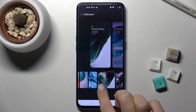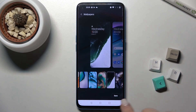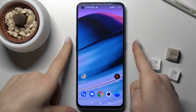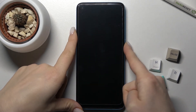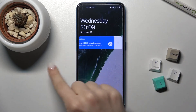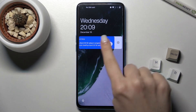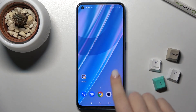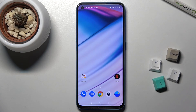Here, for example, select this wallpaper and tap to save. As you can see, we've changed our lock screen wallpaper again. So that's how it looks.